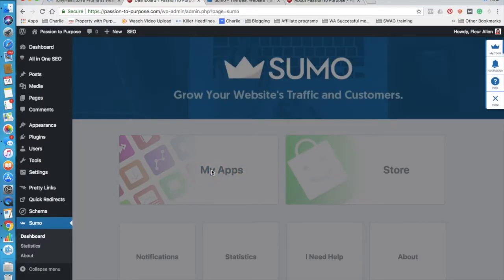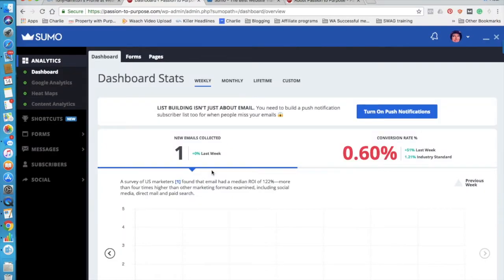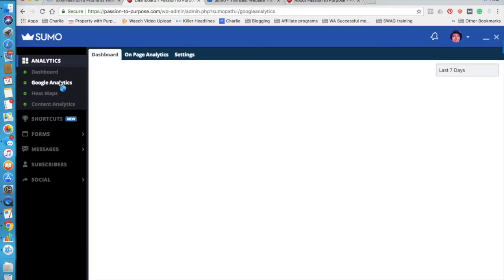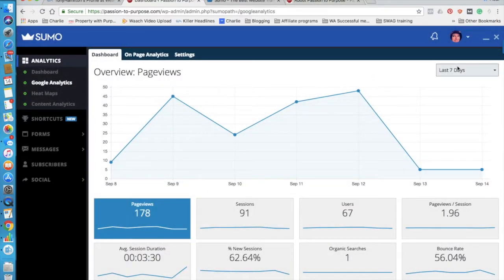So this one plugin has replaced several plugins for me. It's replaced my Google Analytics plugin because I can view data through Sumo. I can connect to Google Analytics. So let's have a look.